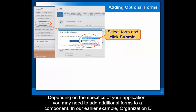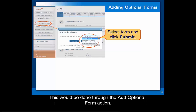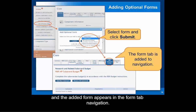Depending on the specifics of your application, you may need to add additional forms to a component. In our earlier example, organization D was a subaward on Core 1, so within Core 1 an R&R subaward budget form would need to be added. This would be done through the Add Optional Form action. ASSIST presents a list of optional forms available for that component; you select the form you want — in this case the R&R subaward budget form — click Submit, and the added form appears in the form tab navigation.